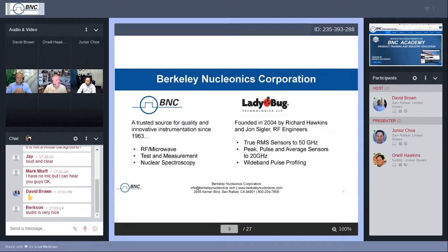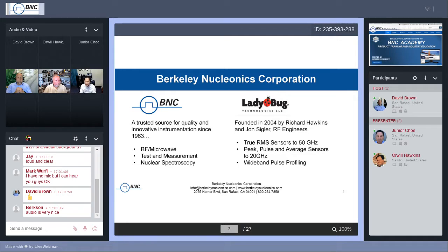Moving on, I wanted to quickly touch on our companies. Berkeley Nucleonics has been in business since 1963. We started off with pulse generators for the nuclear industry, and today we have three divisions: RF microwave, test and measurement with our pulse generators and digital delay generators — you may have heard of our model 575 or 577 — and our nuclear division, which offers full solutions from personal radiation detectors and isotope identifiers all the way up to custom scintillation detectors.